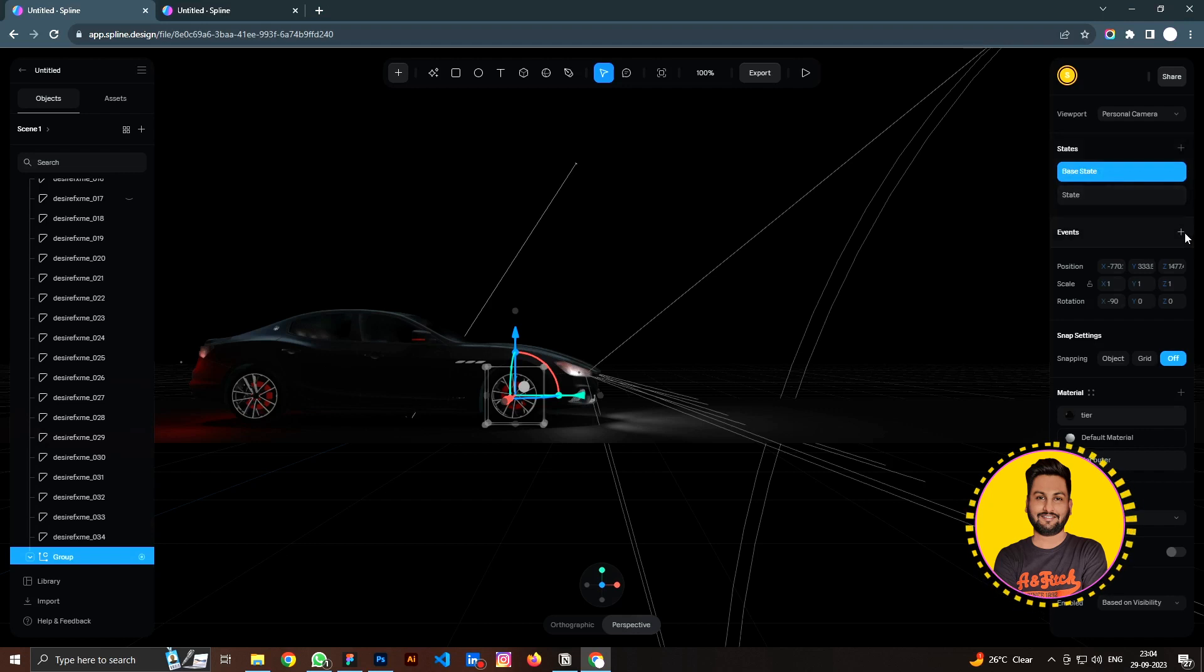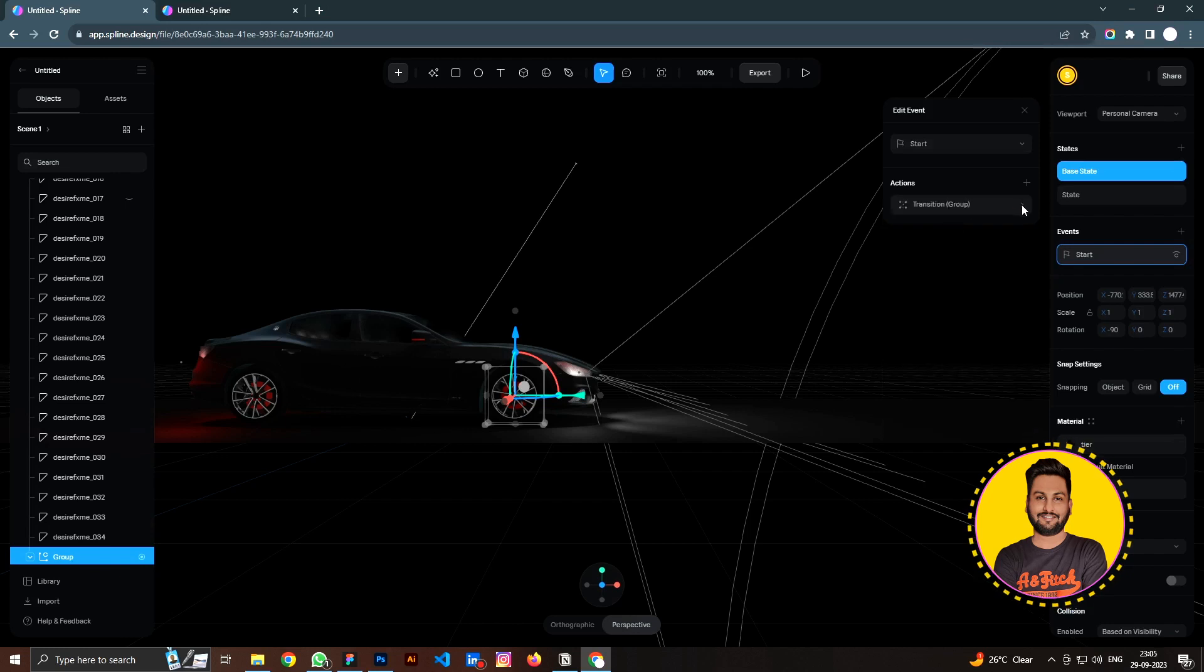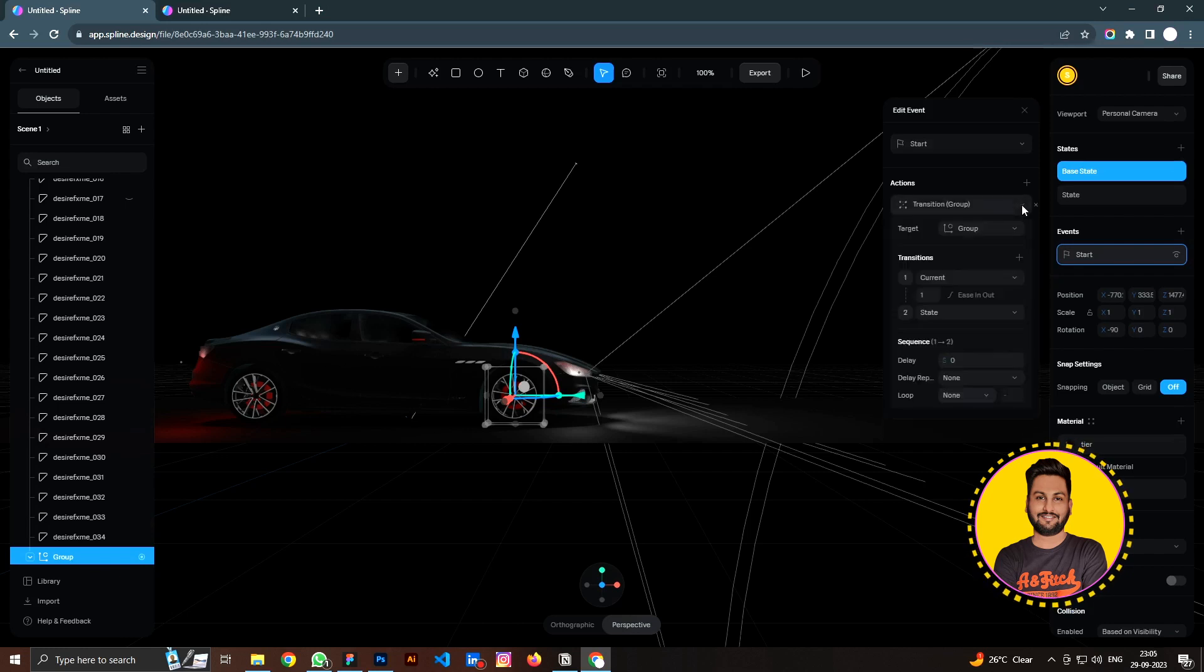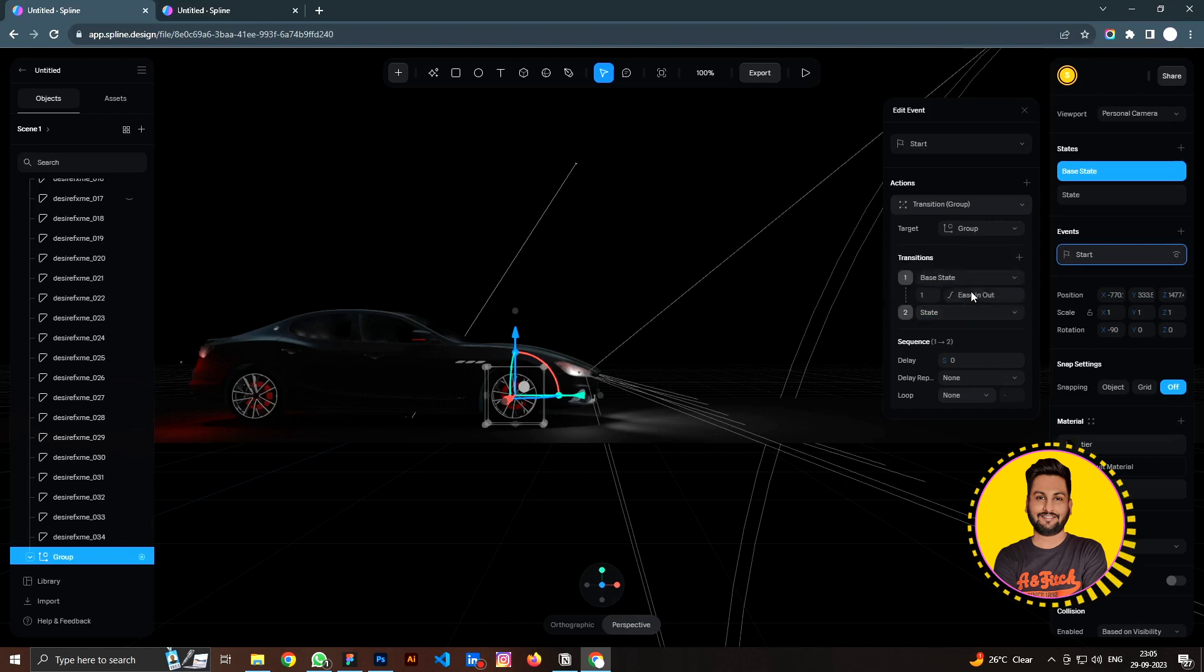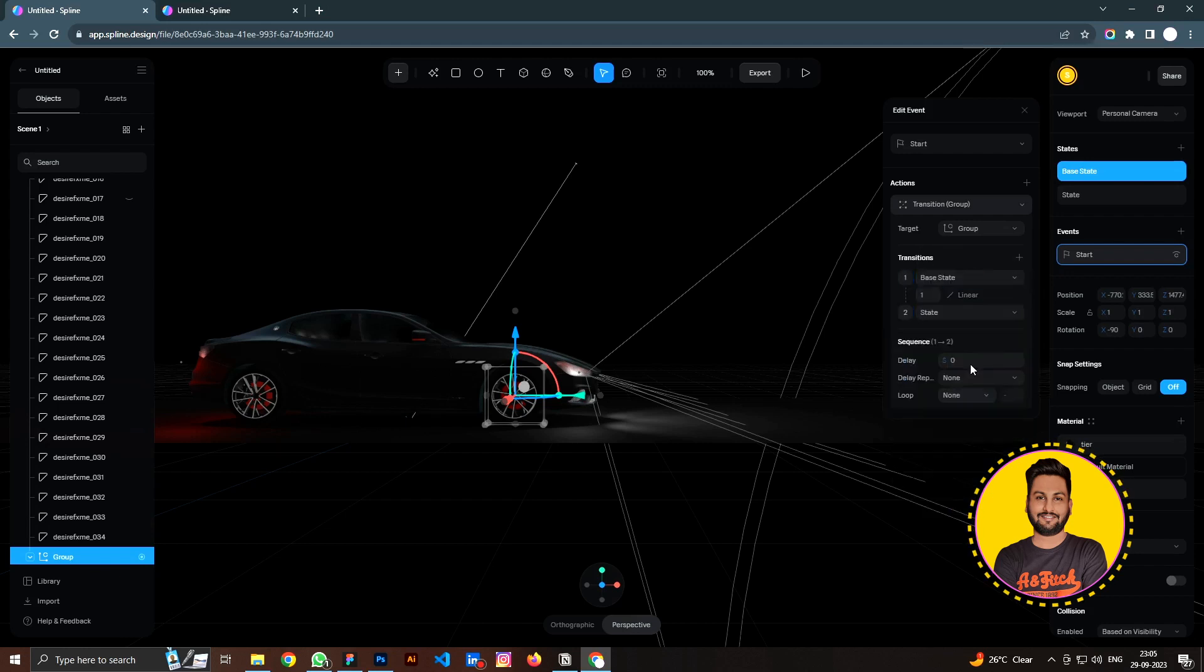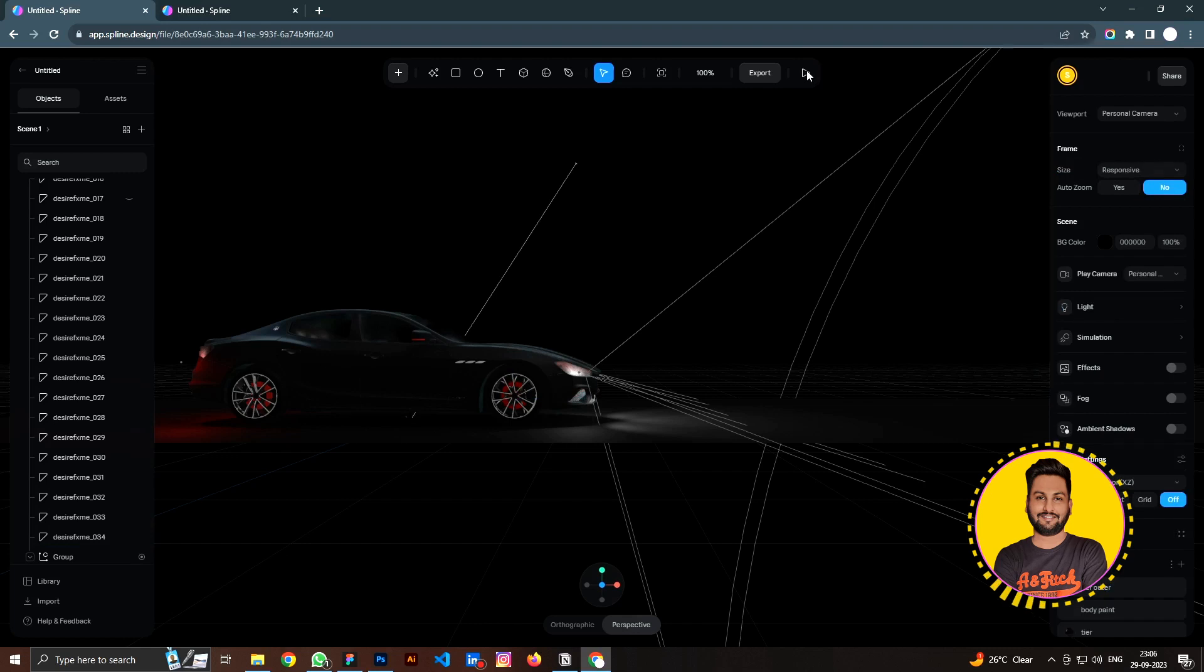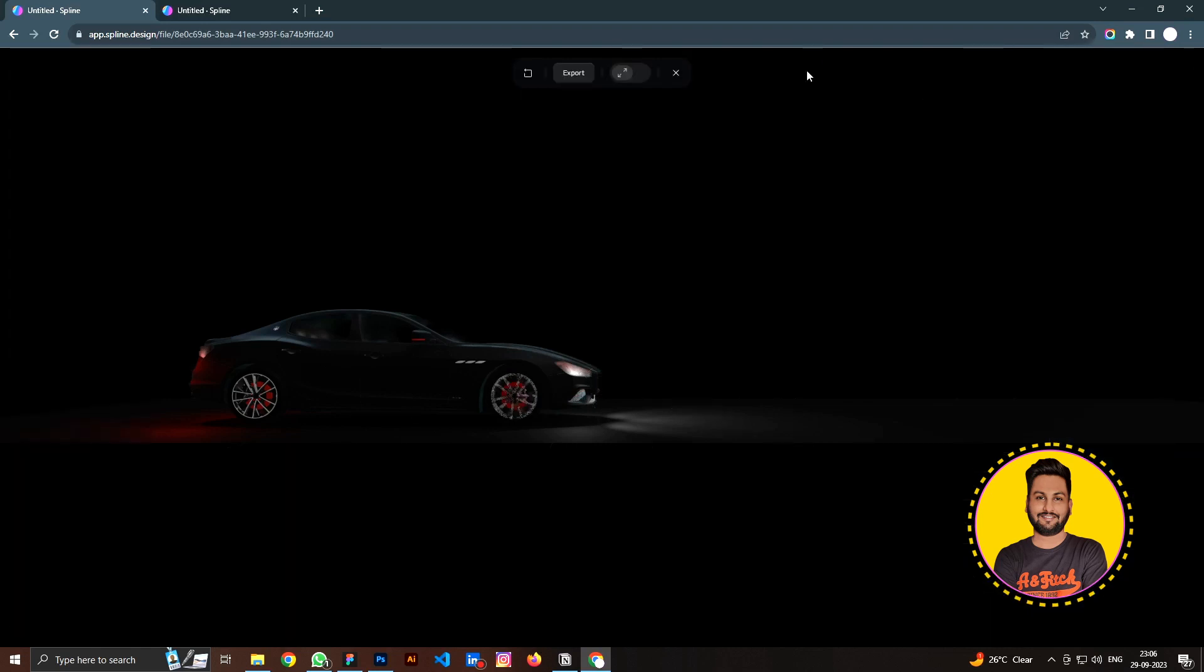Let's create a new event. For this one, I am going to select start. And for the action, let's select the transition and make sure that the transition will start from the base state to the second state. Make sure that there are no ease for this one. Then for the loop, maybe let's try infinite. So let's preview it. Now you can see that it's rotating. Then let's apply the same process to the other wheels.